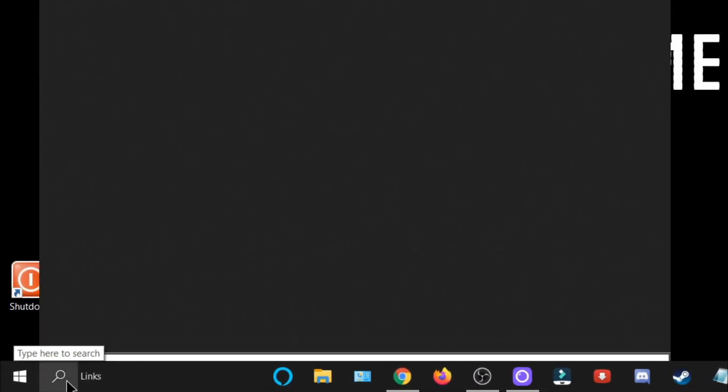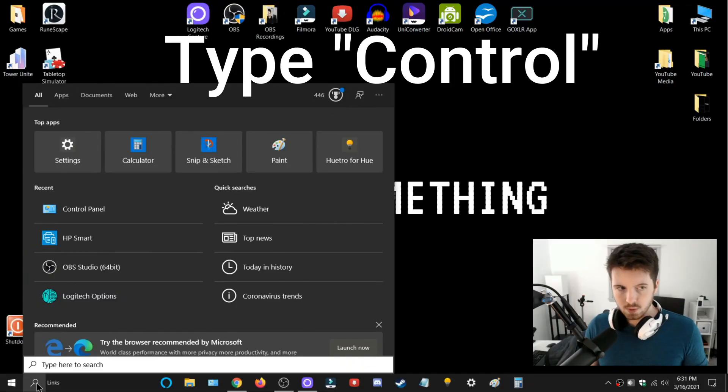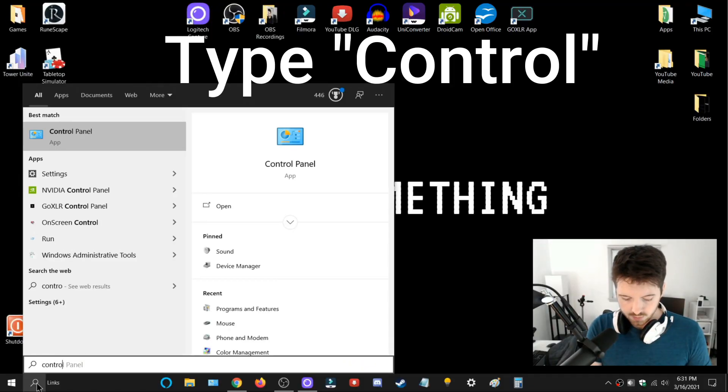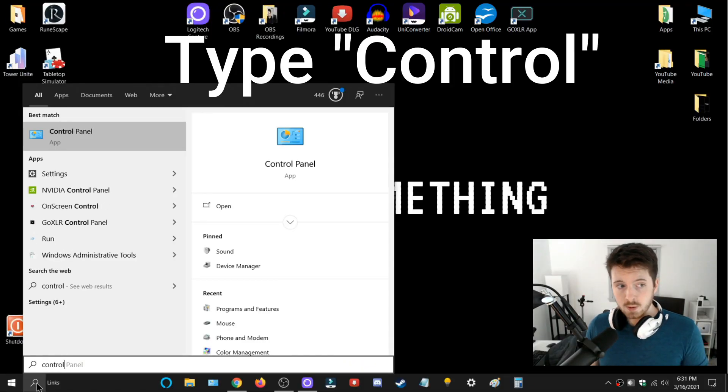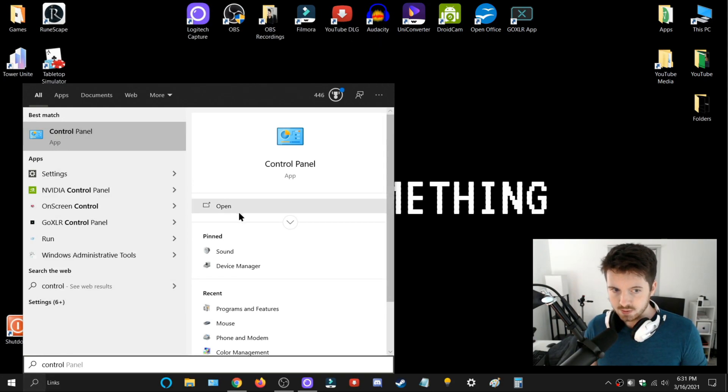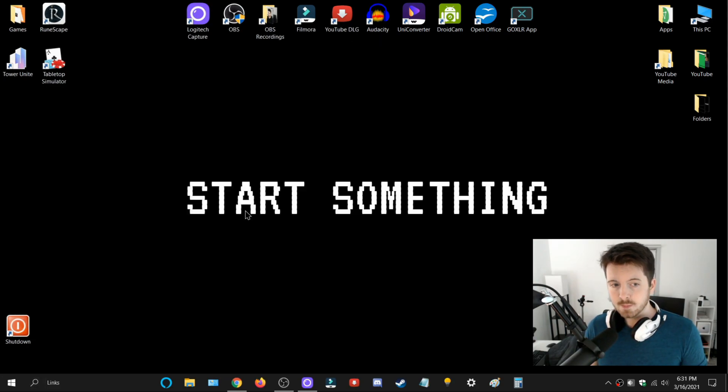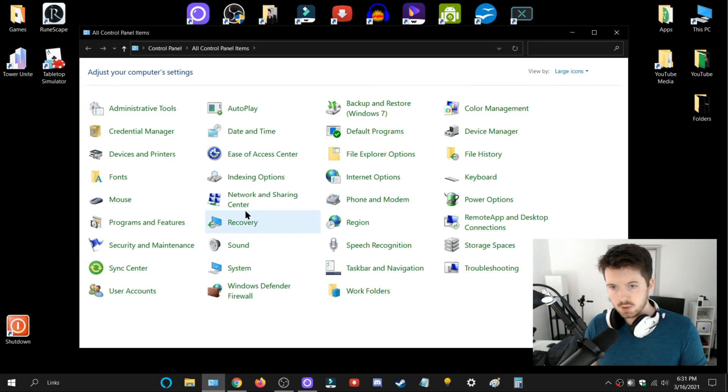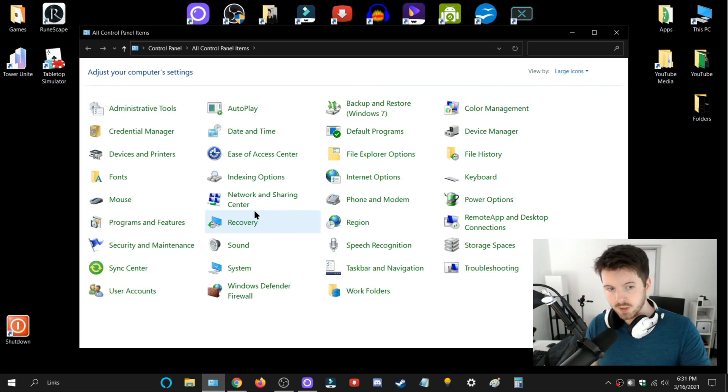Once you're there, you can type in 'control' just like that, and you're going to open up this thing called Control Panel. Now when you open it, it might look like this.